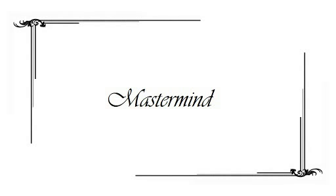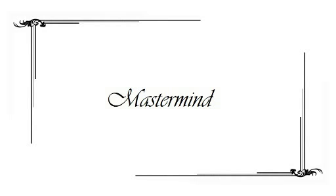I'm talking about a game with coloured pegs that was sold in Britain under the name Mastermind. I don't know what the American name was. It was played between two people, the Concealer and the Guesser.